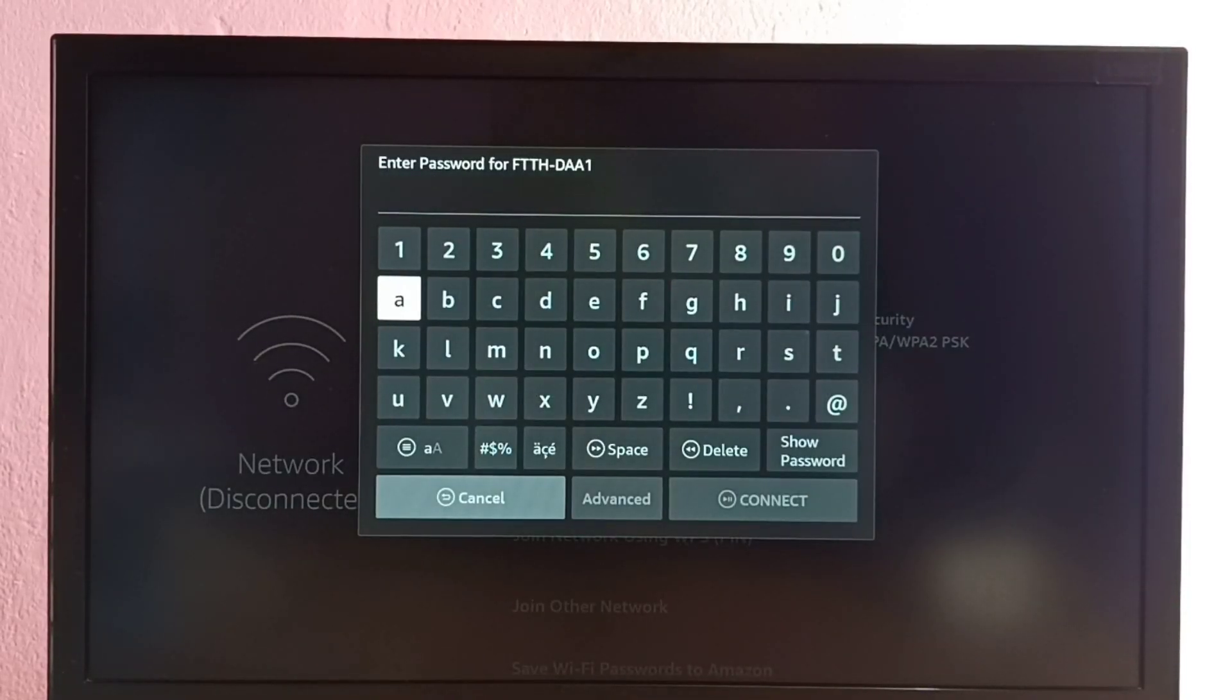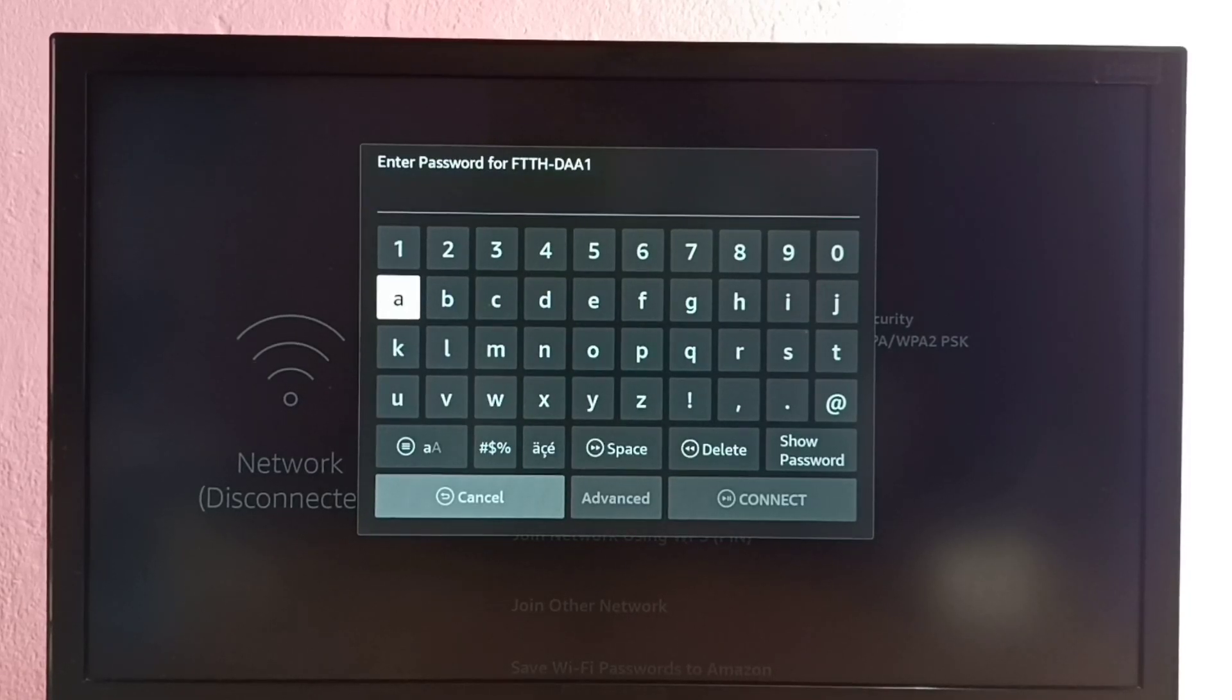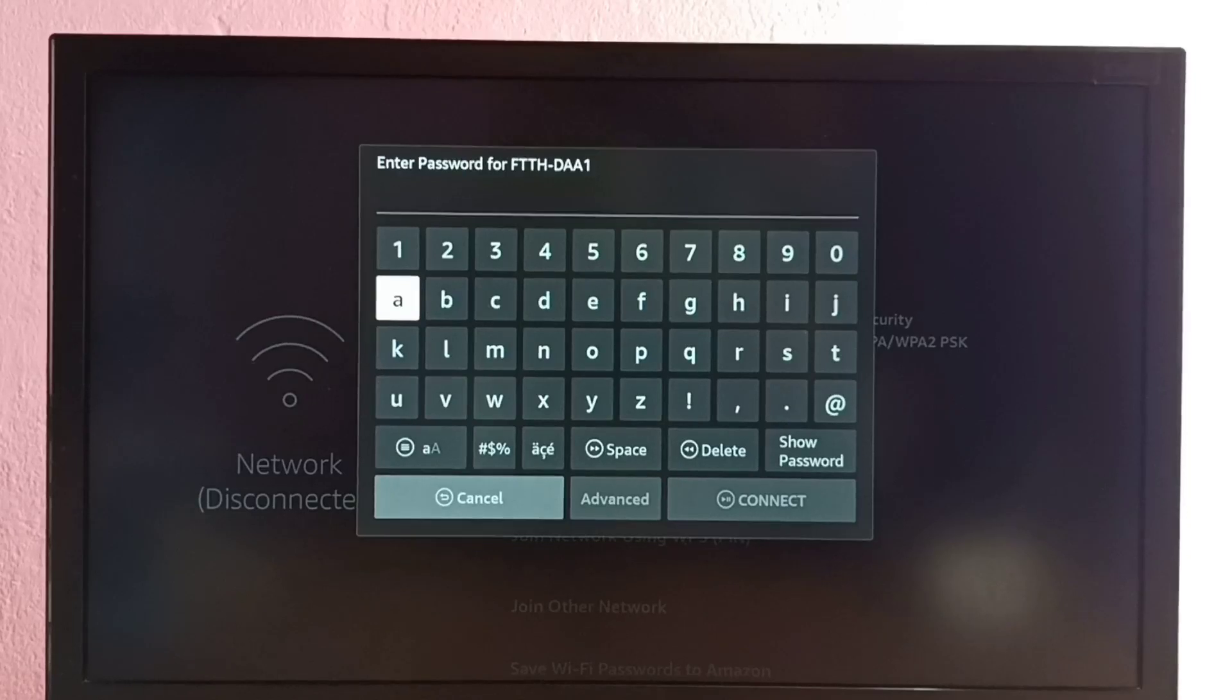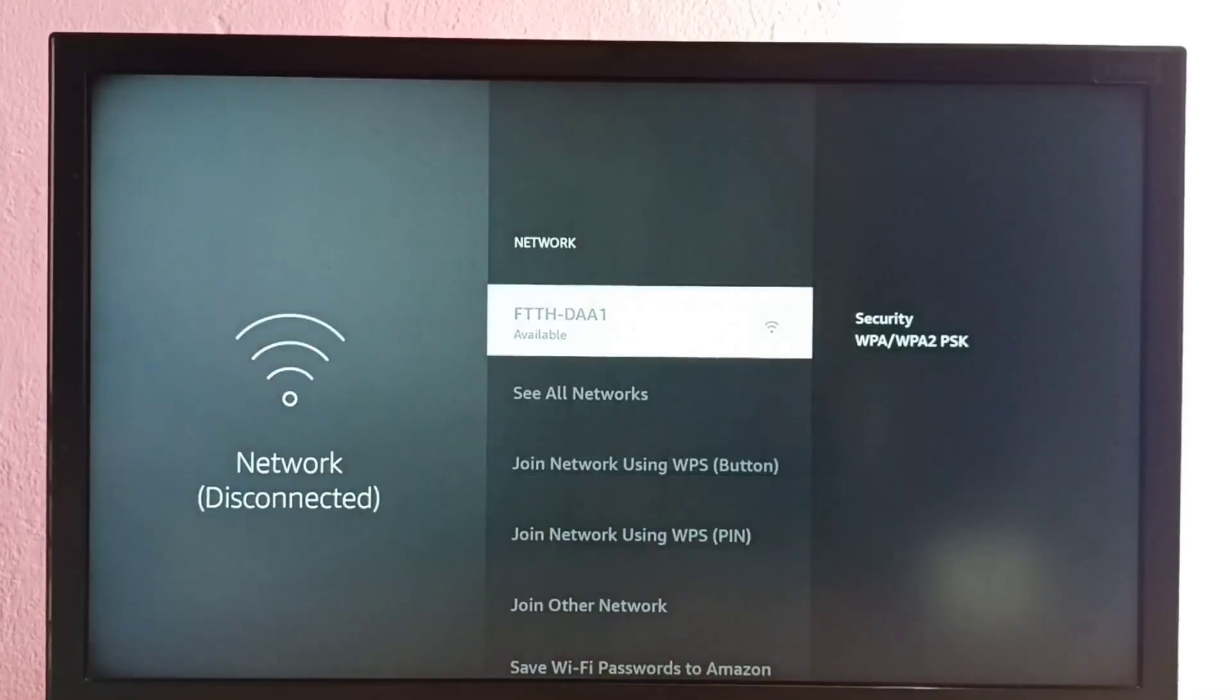Let me enter the password to connect to this WiFi router or WiFi hotspot. Okay, I have entered the password. Let me try to connect.